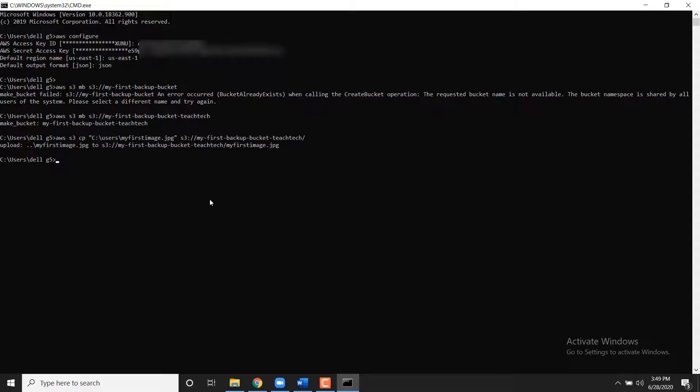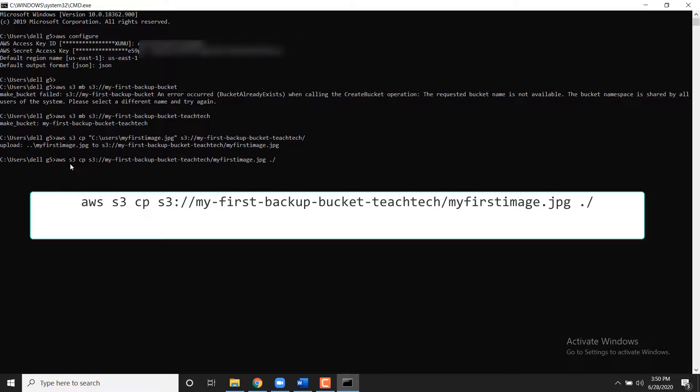To download the file from S3 to the local directory, we would reverse the orders of the command as follows.